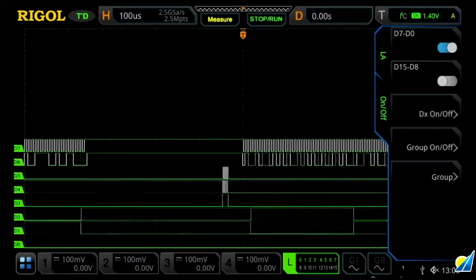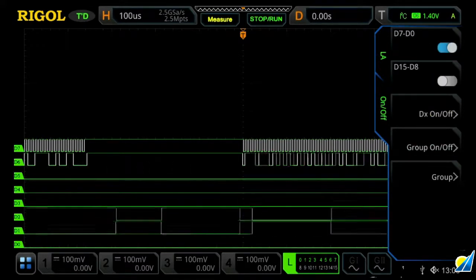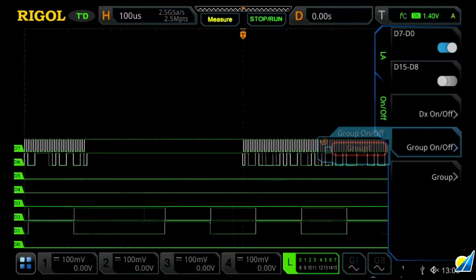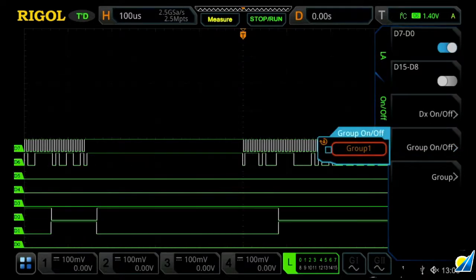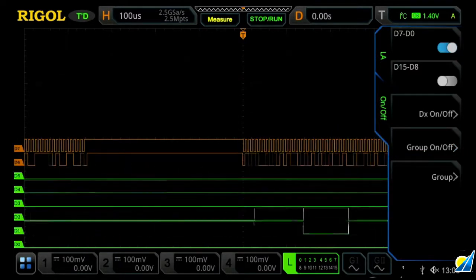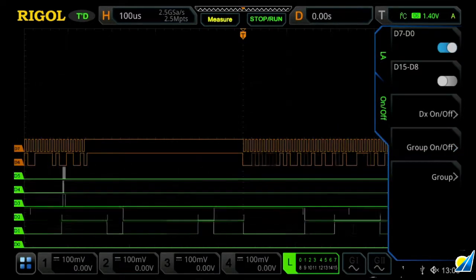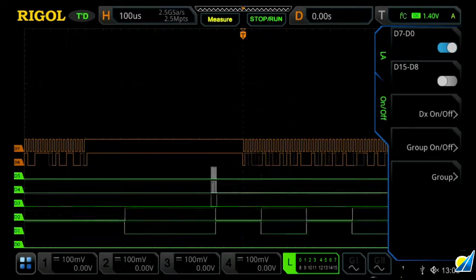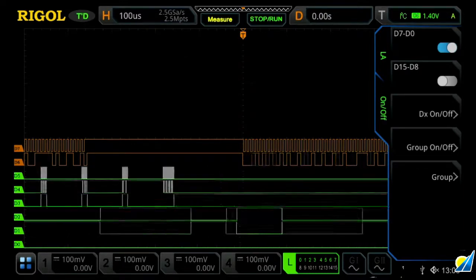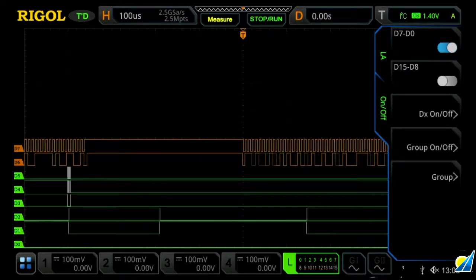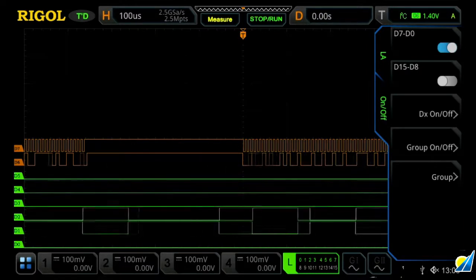And then to turn those on, I'm now going to press group on-off. I'm just going to turn them on. We'll now see them grouped together in orange, which is an easy way to distinguish them from the other six digital channels that are now being shown on the screen.